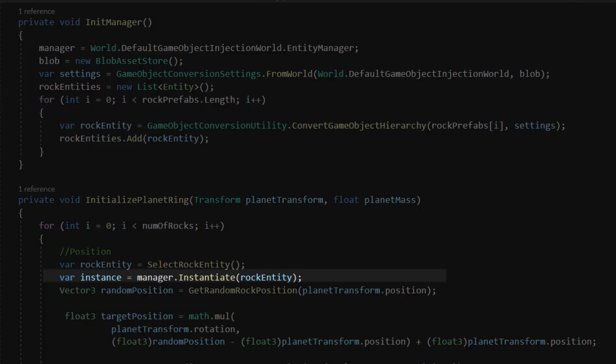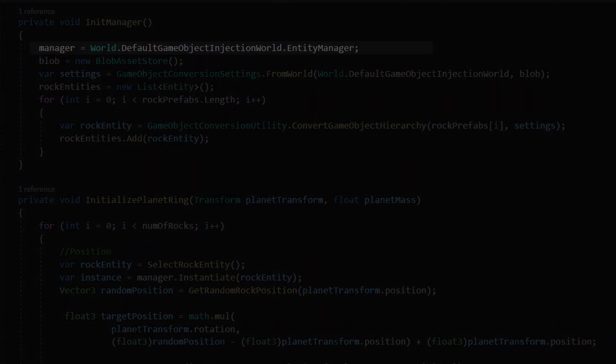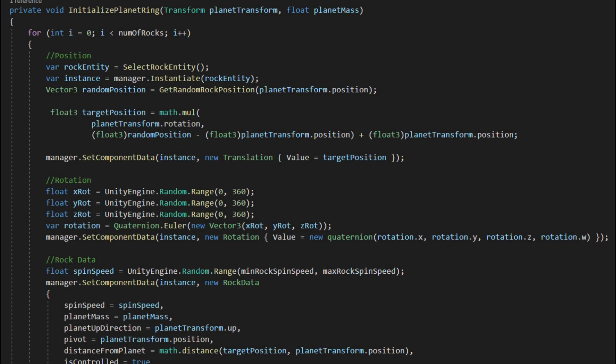Next, to instantiate an entity, a reference to an object called entity manager is necessary. It is used many times throughout the game. So, for every planet in the scene I created a ring of asteroids.